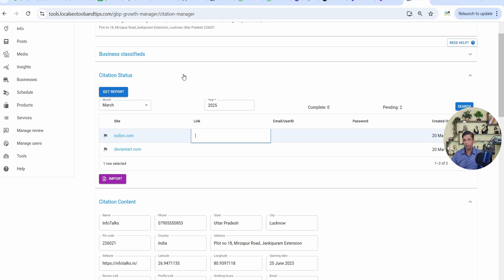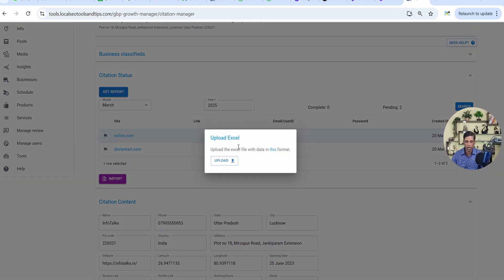If you save the citation link, the Get Report feature in our application will check all those websites for citations you have added. It will tell you the status — whether approved or not, working or not — because a lot of times you create a citation and in the future they remove it or it doesn't get approved. So you'll always know the current status of all your citations created to date. You can also import citations you've already created in the past. Just click Import, download the format, add your citations according to it, upload it, and it will be done.